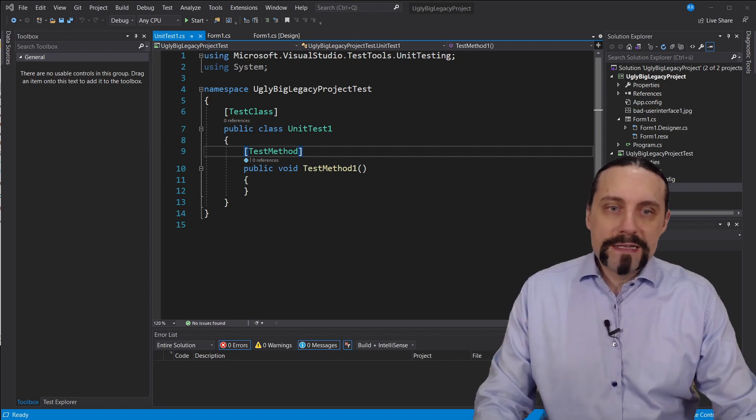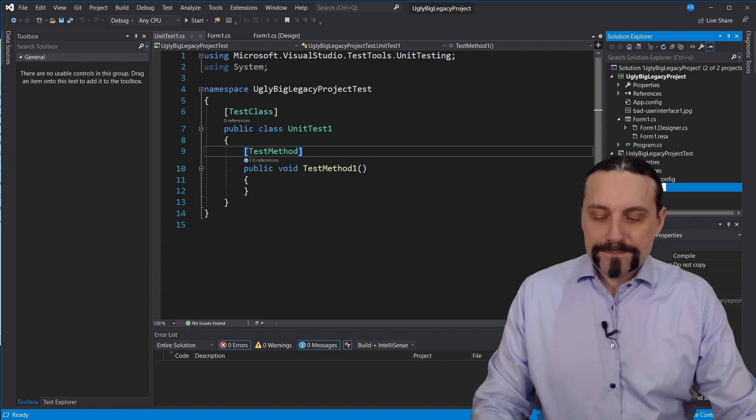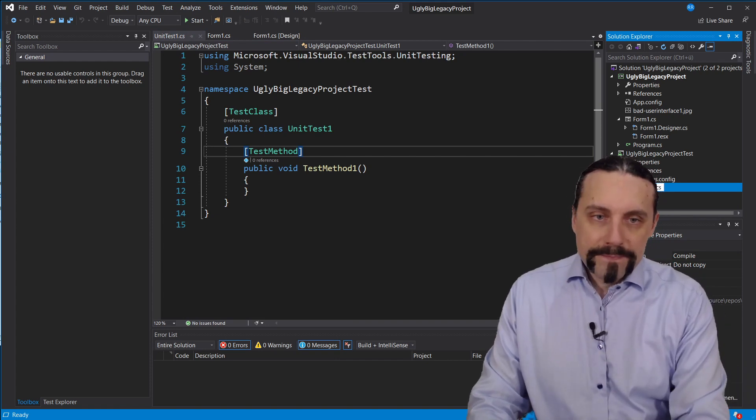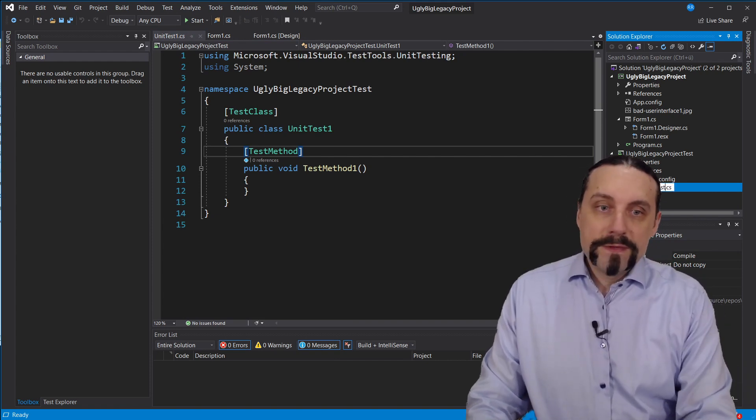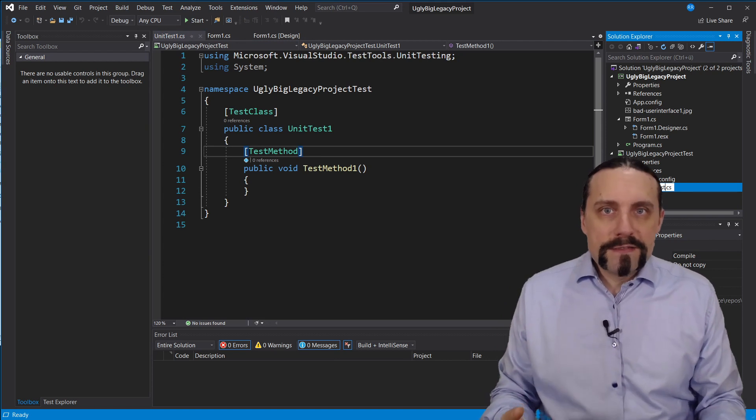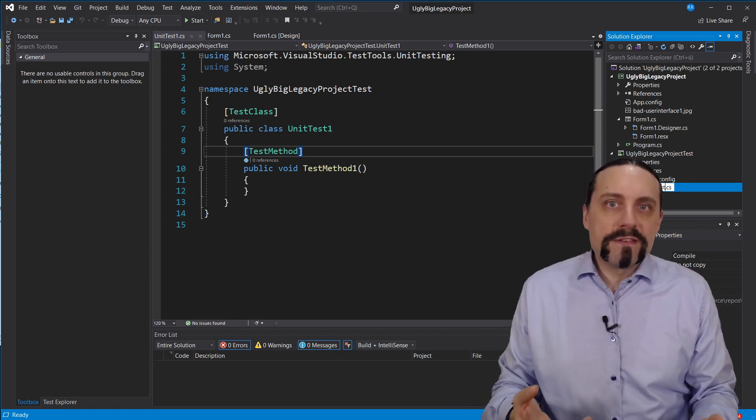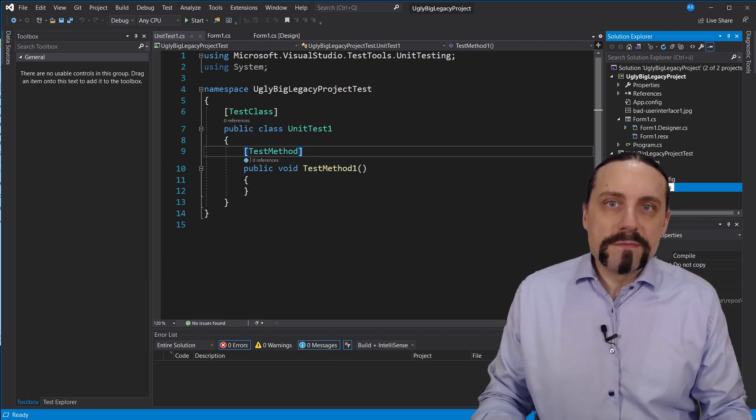So the first thing I'm going to do is to write this test. For that I will rename this to backend test. Because this class, this new class which will provide me with the functionality, I will call it backend.